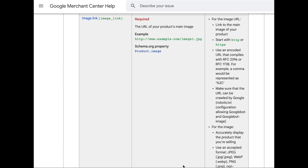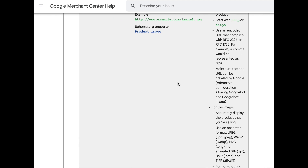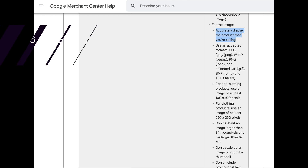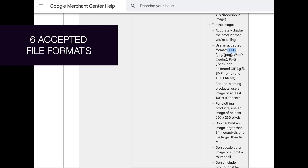This other page gives more information about what is expected for images. Make sure that your images can be accessed by Google — you can check your robots.txt if you have any issues. Google repeats that they want your image to accurately display the product that you are selling. The accepted file formats are: JPEG, JPG, WEBP, PNG, non-animated GIF, BMP, and TIFF. These are the file formats that are accepted — any other formats will not be accepted. If there's an error with a new file you're uploading, go back and check the file format and resave it in an accepted format.